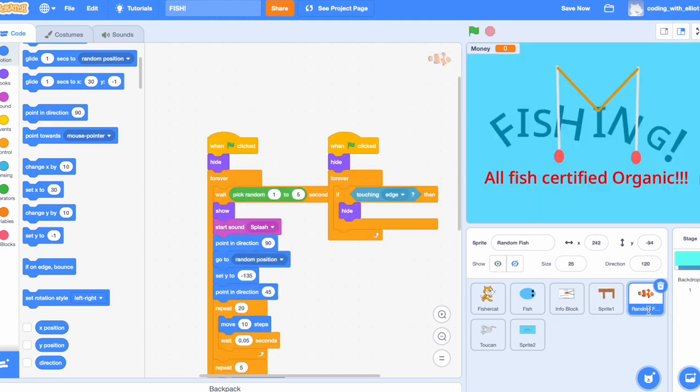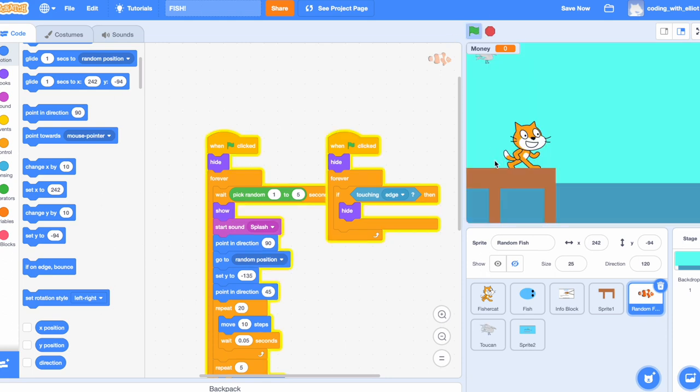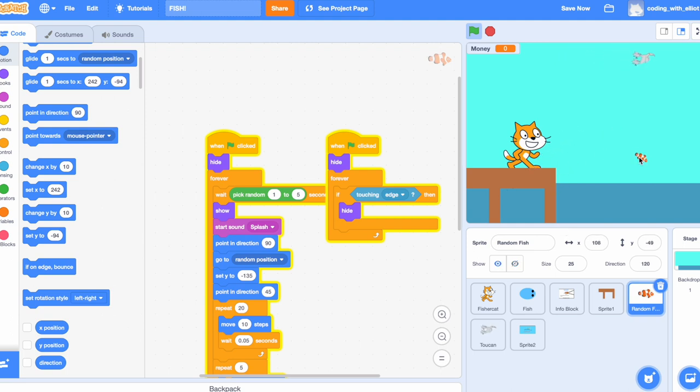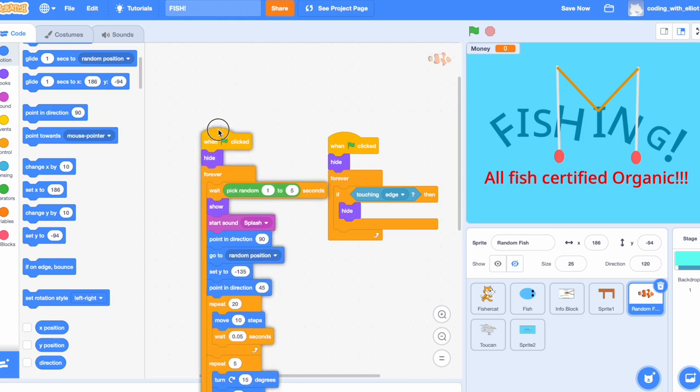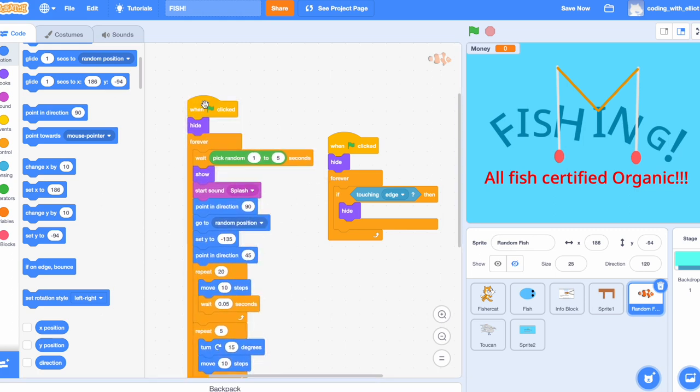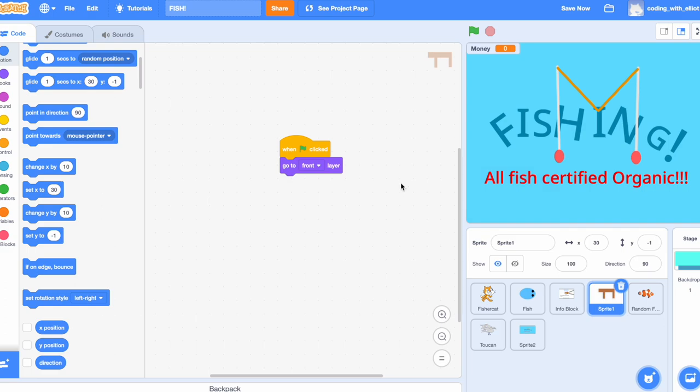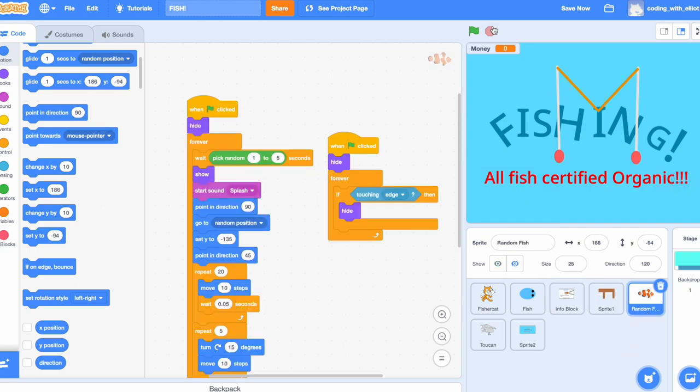Okay, now let's code the random fish. The random fish is the fish that jumps out of the water. Wait for it. See, it jumps out of the water at random, and dives back soon. Let's start. It's supposed to hide, and forever it's going to wait, pick random, one to five seconds. Now, are you still wondering why we made this guy go to the front layer? That's all because of the random fish.